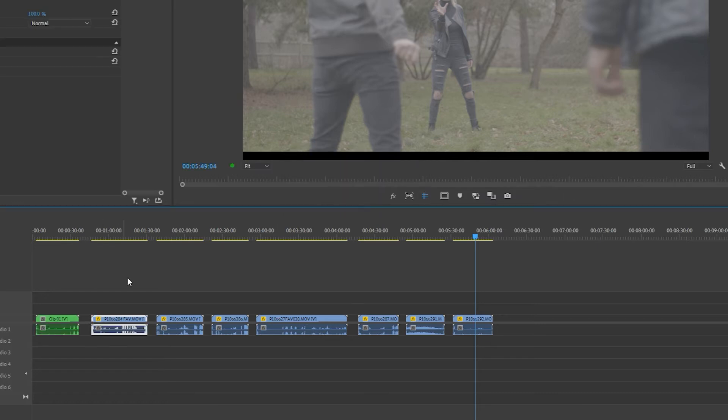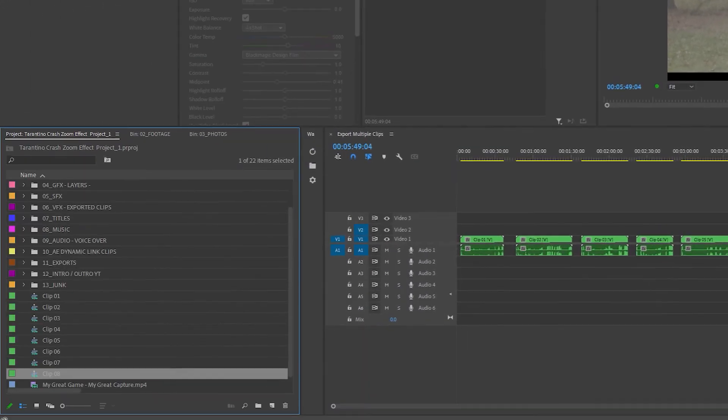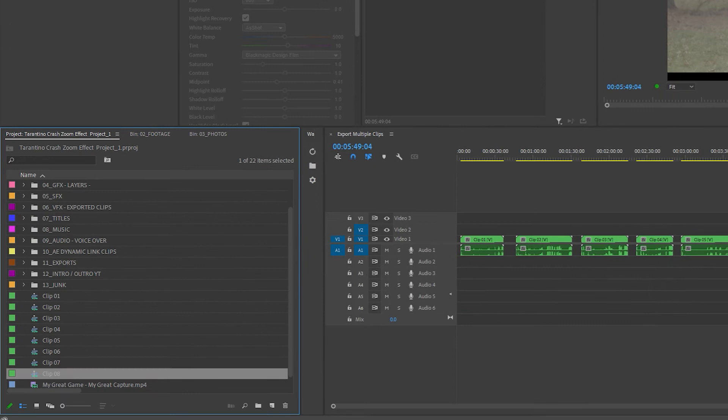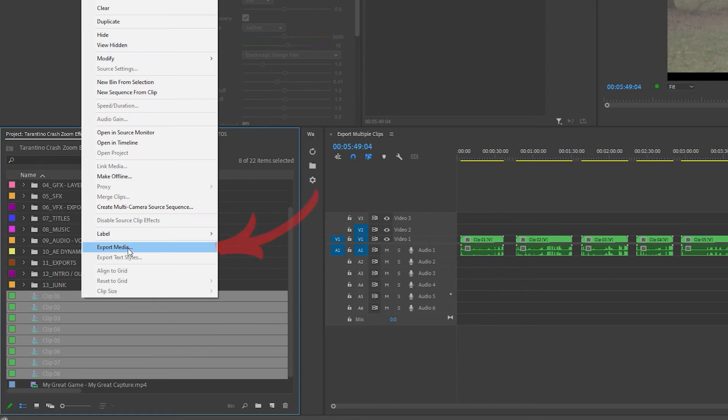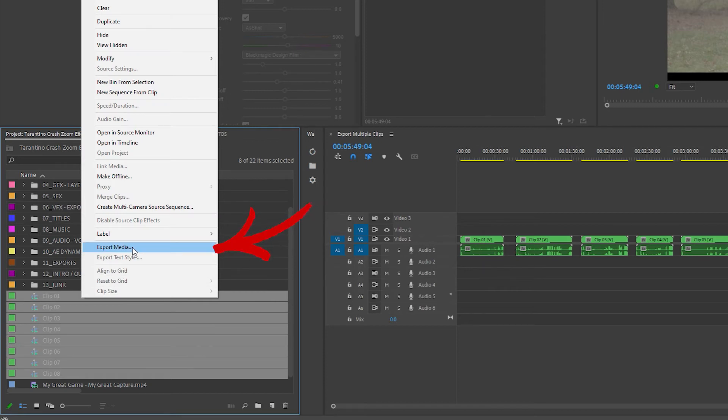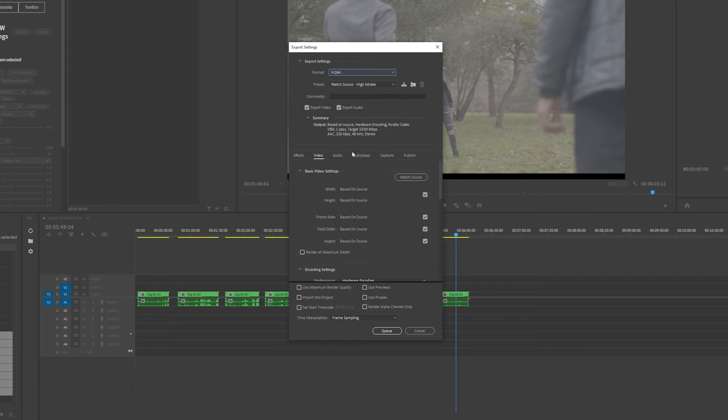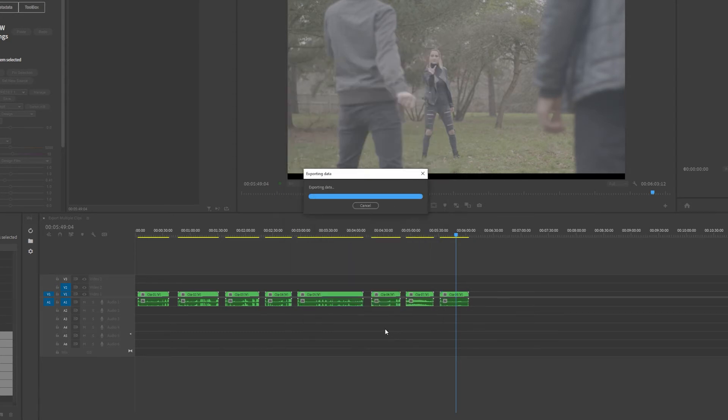Once you have nested all your clips, in your project panel there'll be nested sequences. What you need to do now is simply select all your nested sequences, right click and select export media. Then you'll have the export settings panel pop up. Choose the settings you want for all your clips and select queue.